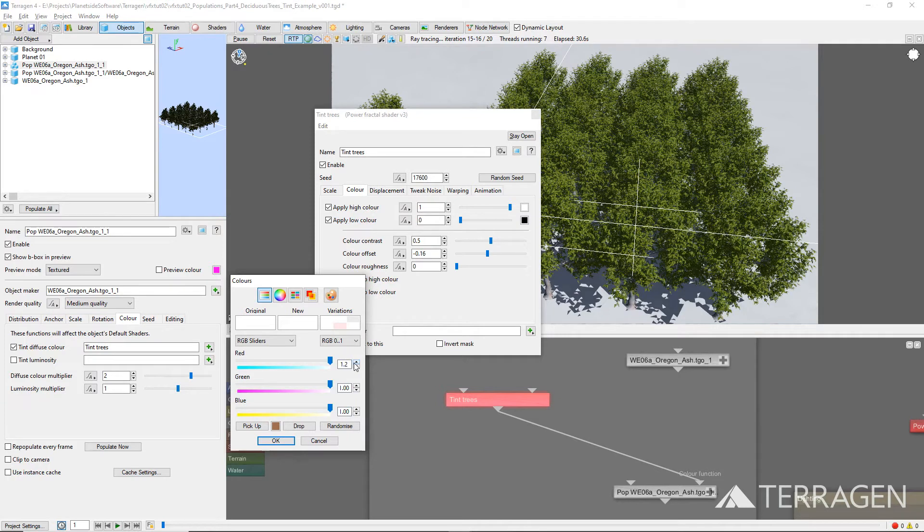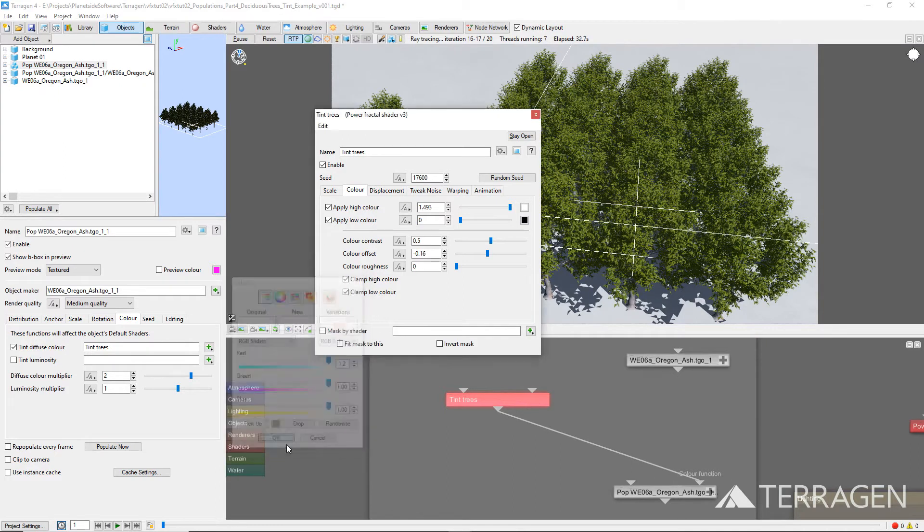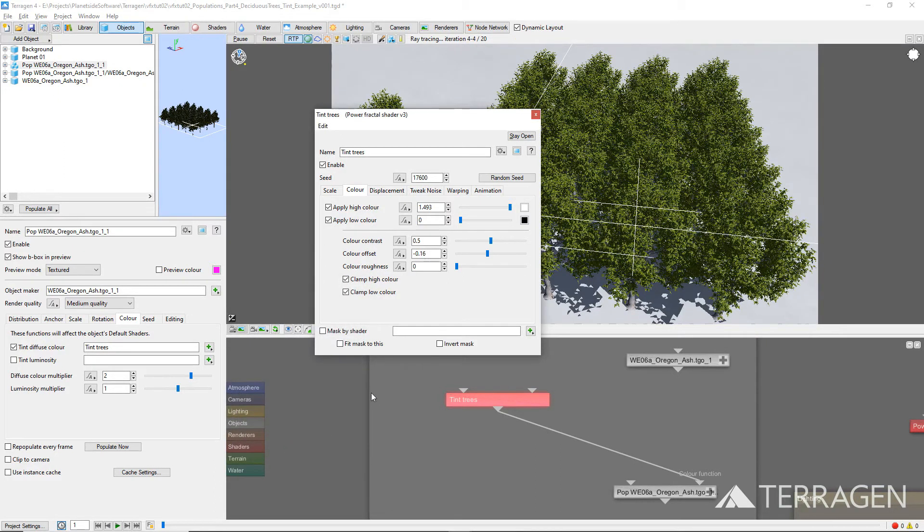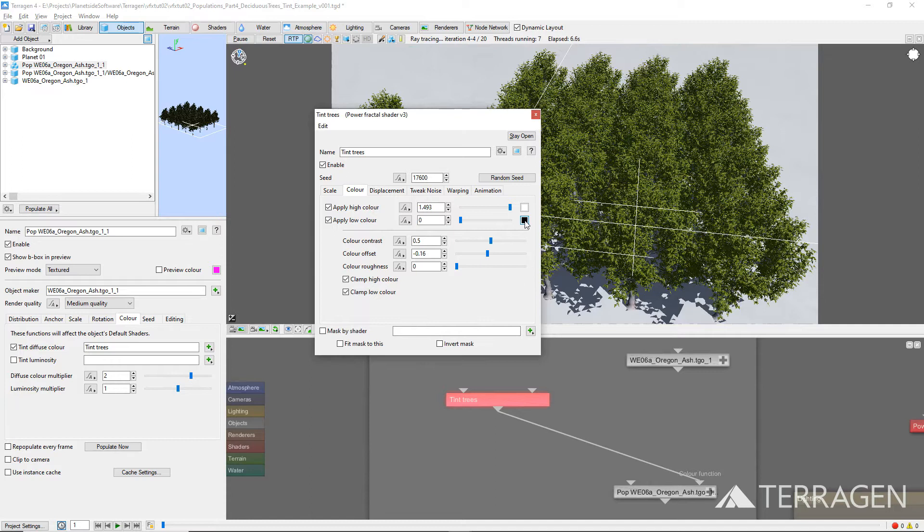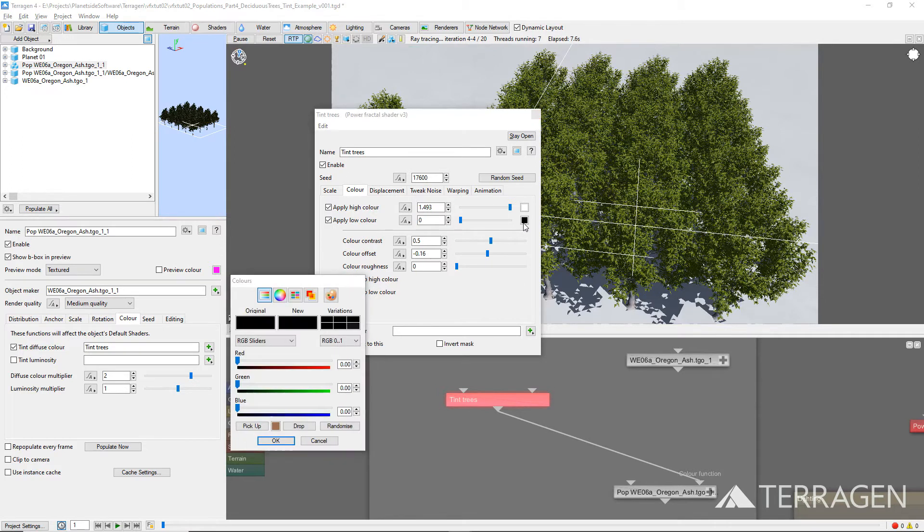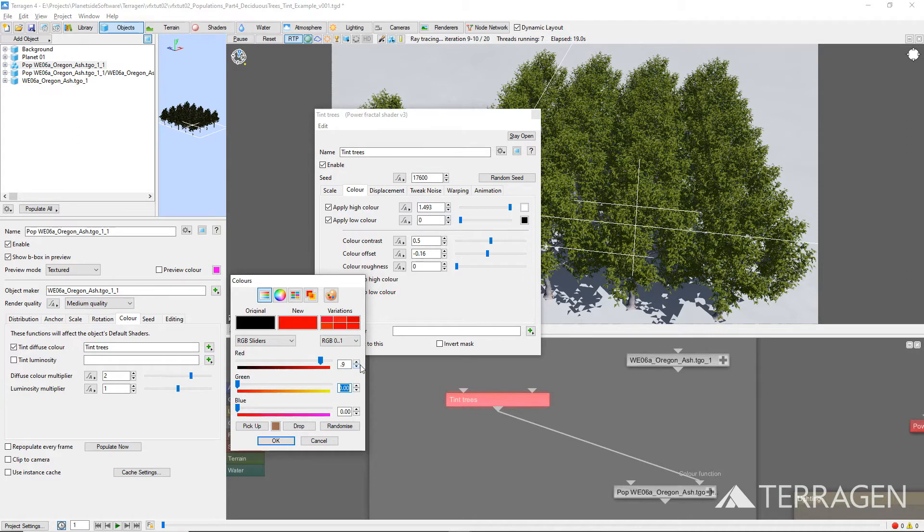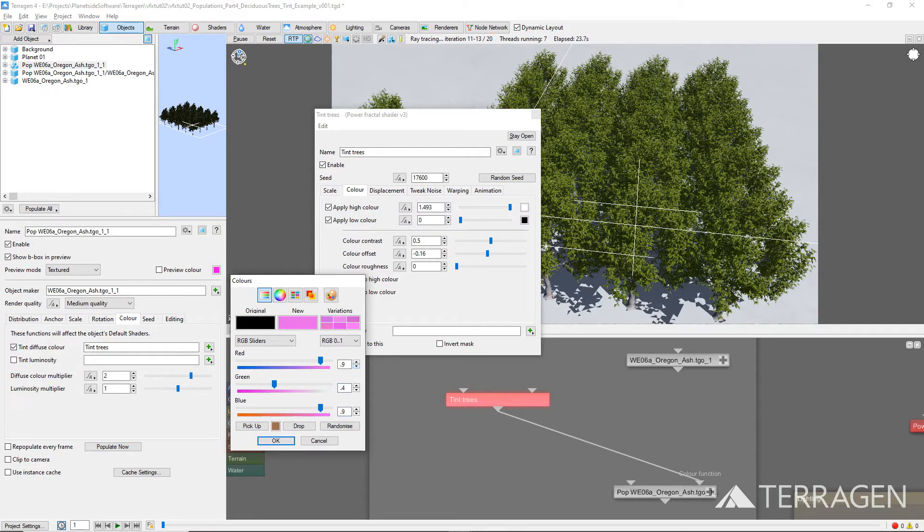These red, green, and blue tint values should make the green leaves of our tree look slightly more yellow. Click OK on the Color Picker window. Then click on the color swatch to the right of the Apply Low Color parameter. Bring up the Sliders panel, and set the red component to 0.9, the green component to 0.4, and the blue component to 0.9.